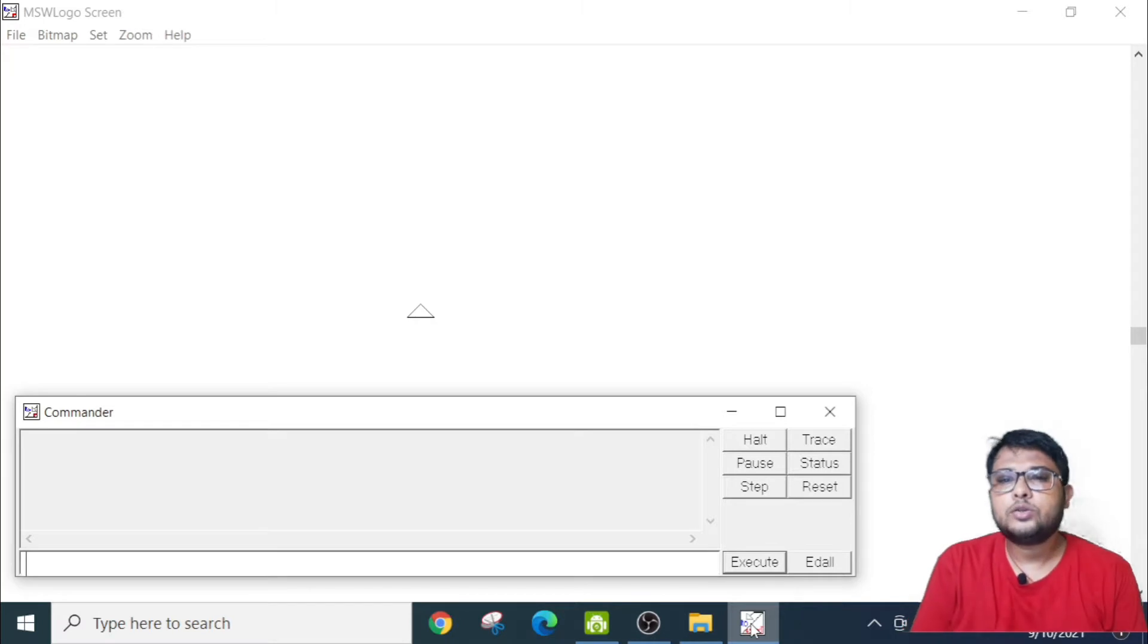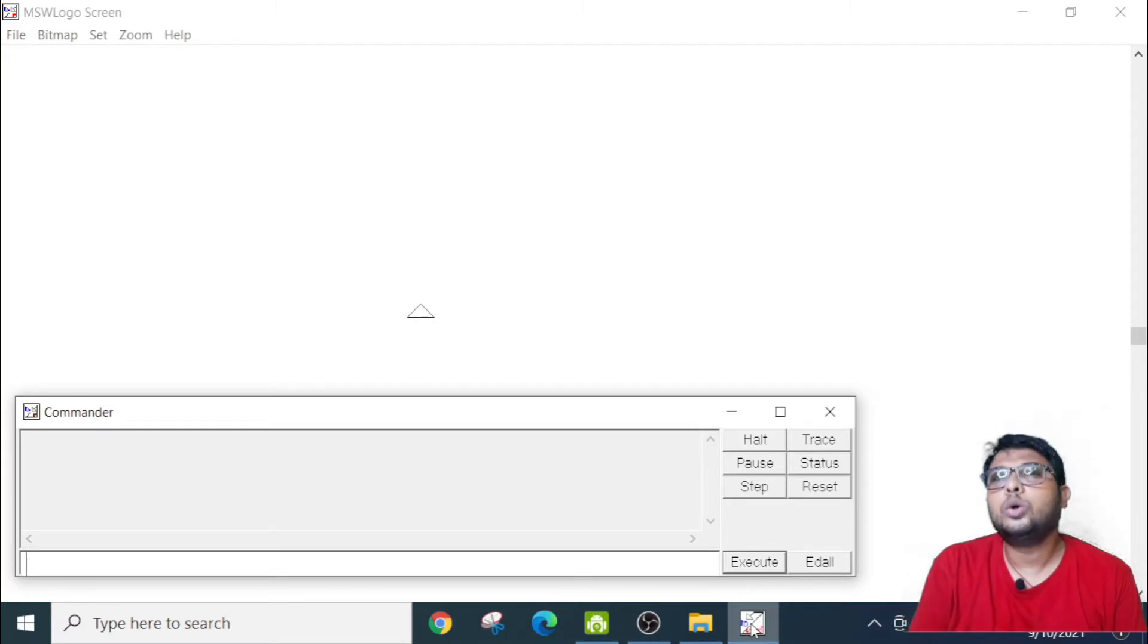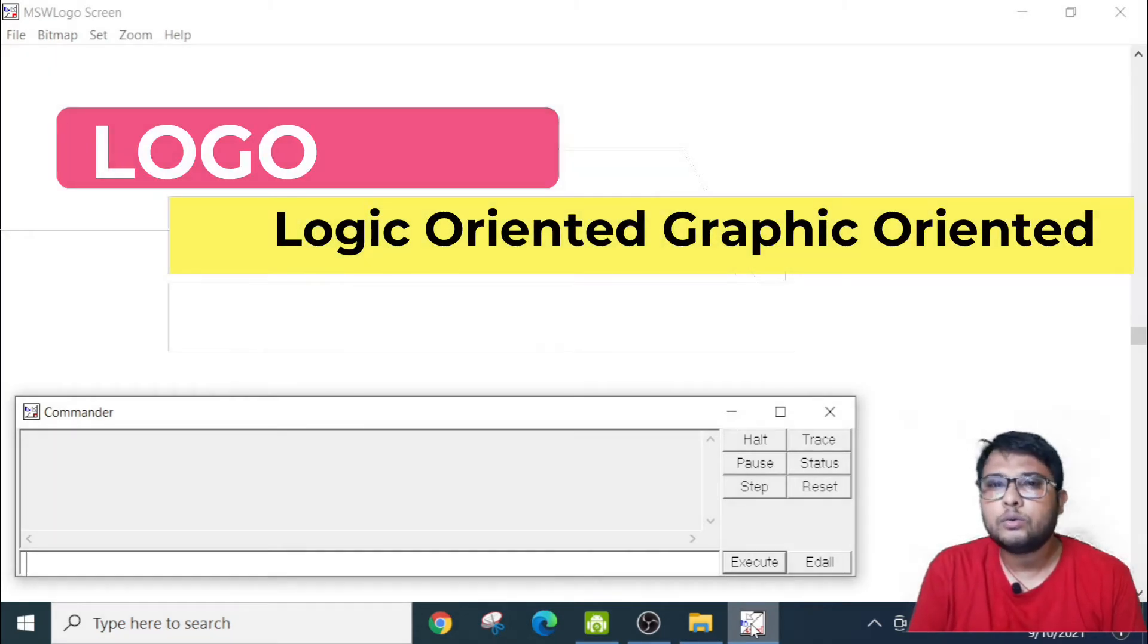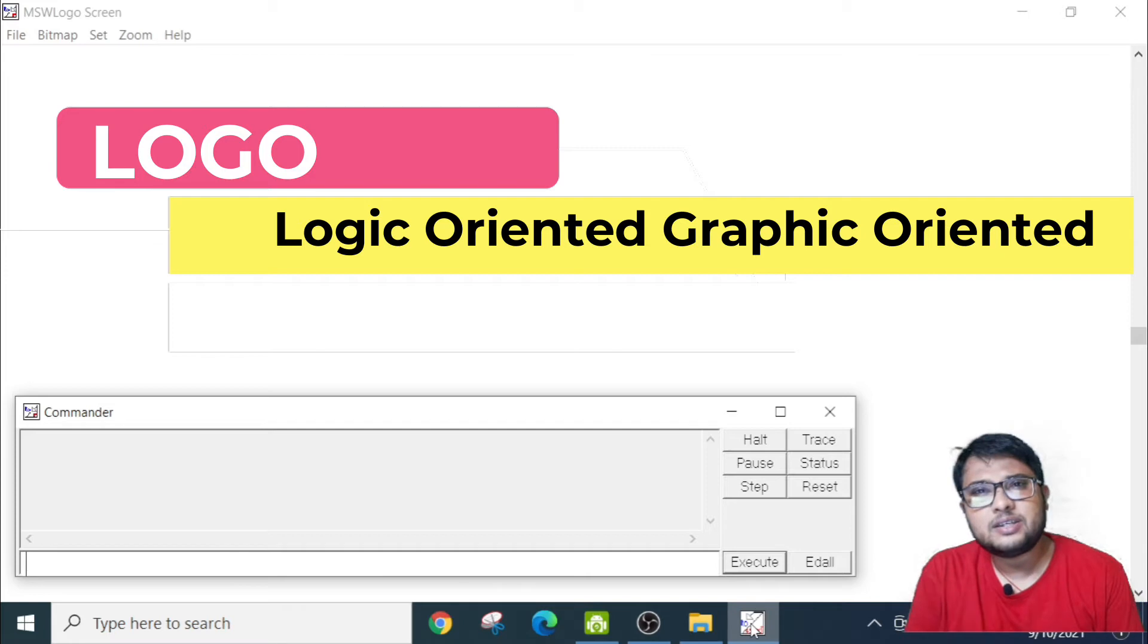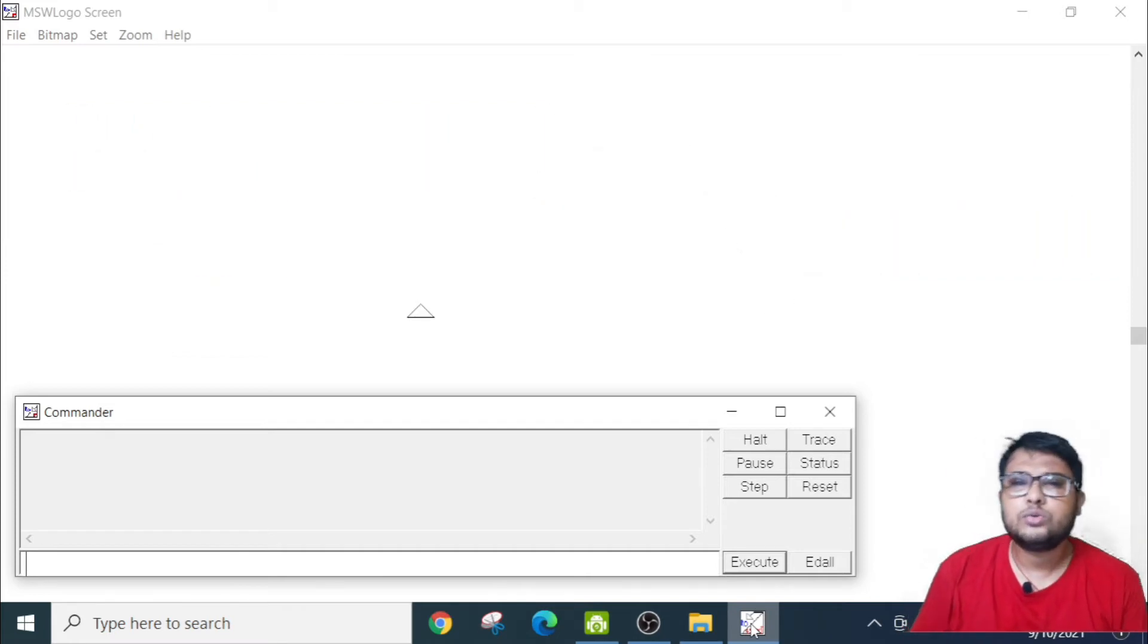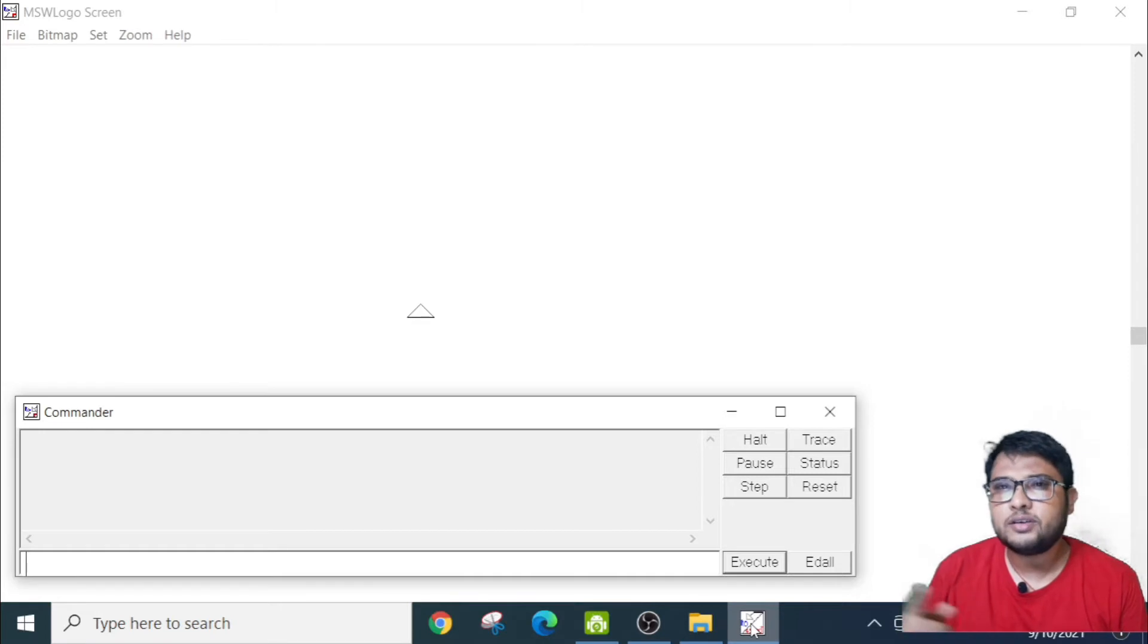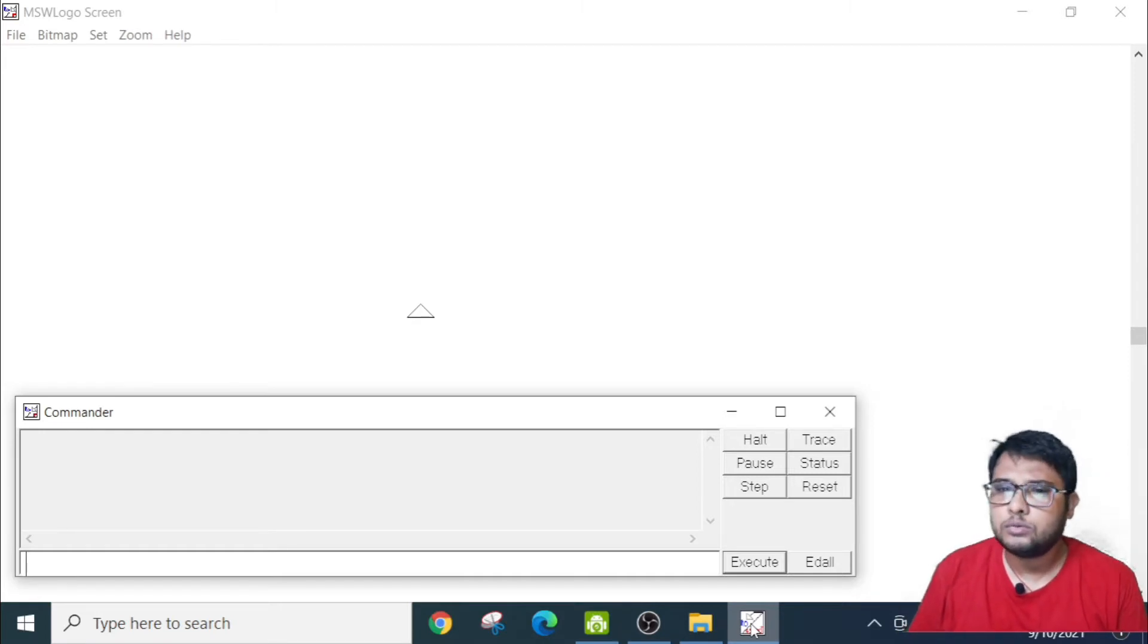Friends, today's topic that I will be discussing with you is LOGO, Logic-Oriented, Graphic-Oriented. It is a software that is used basically for school children to make shapes and draw geometrical shapes. In LOGO, the first thing that you have to learn is